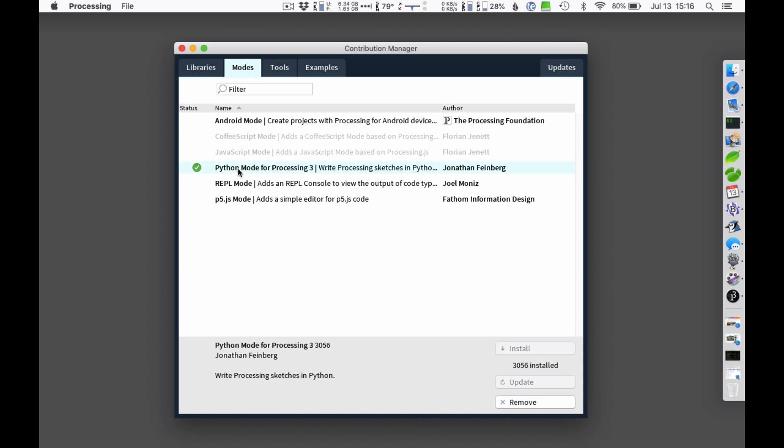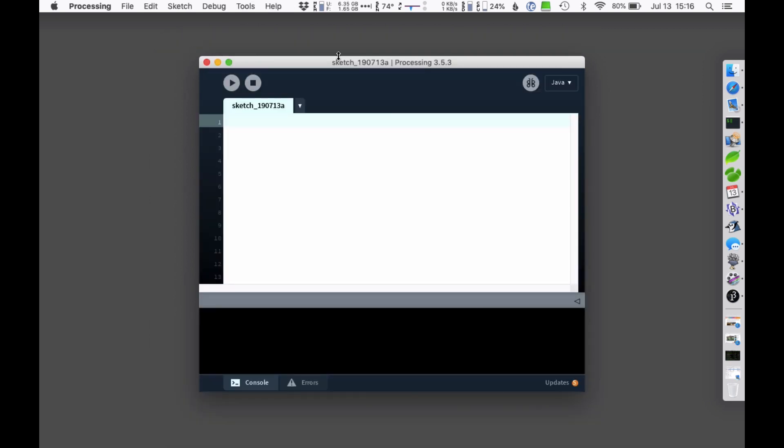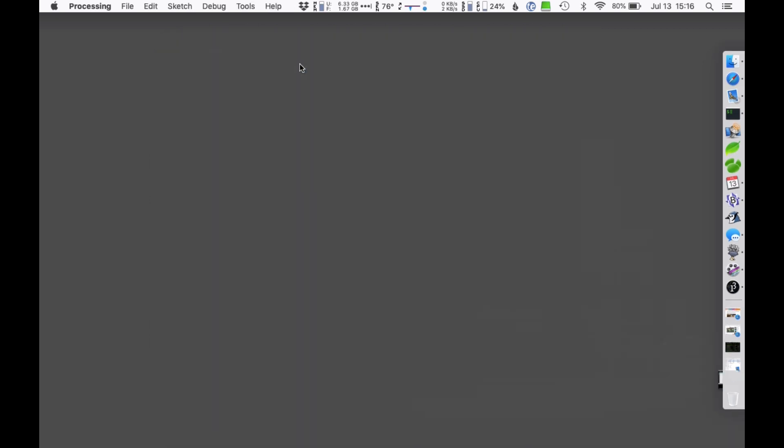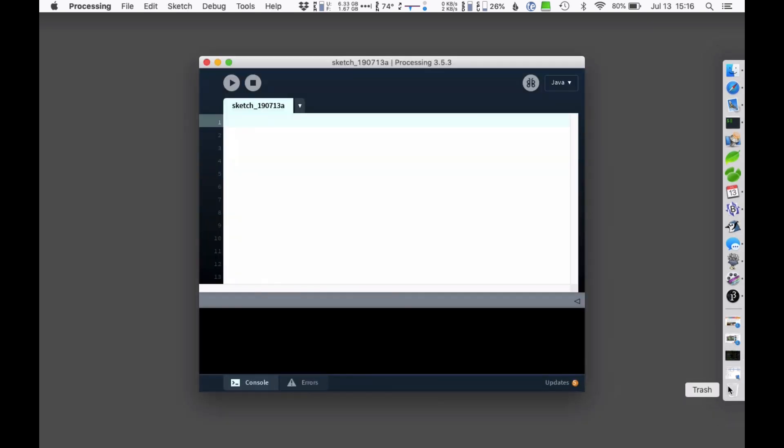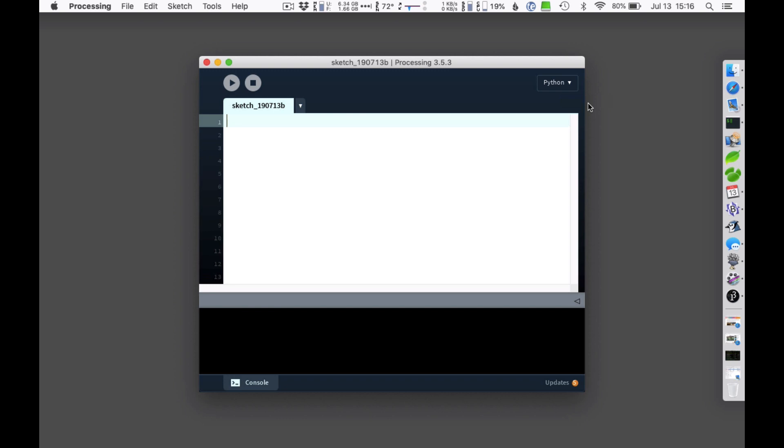If that's not installed, you can select that and install, and it'll take a moment to install that. Once you get it installed, then when you launch Processing, you can select that Python mode, and then you'll be all set to go.